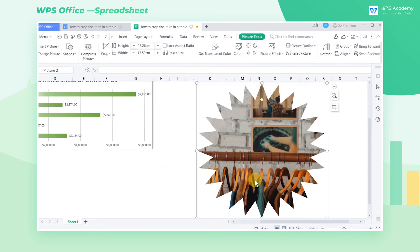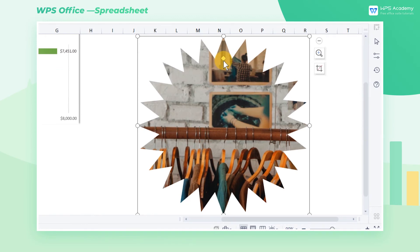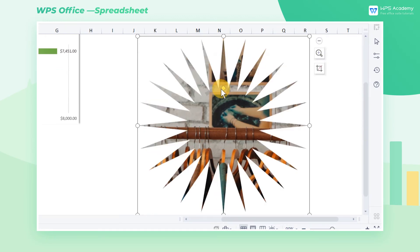If we choose some special shapes, there will be a yellow handle on the cropped picture. We can further change its shape.